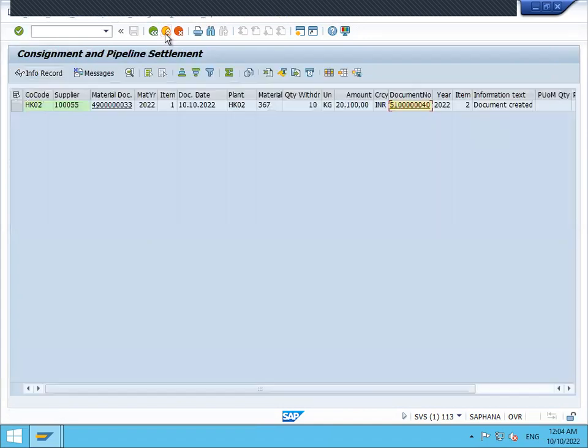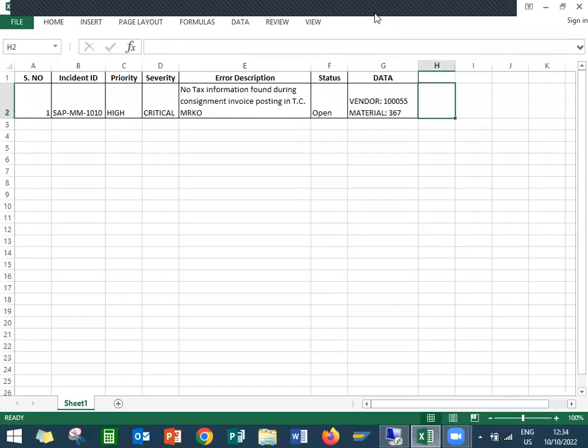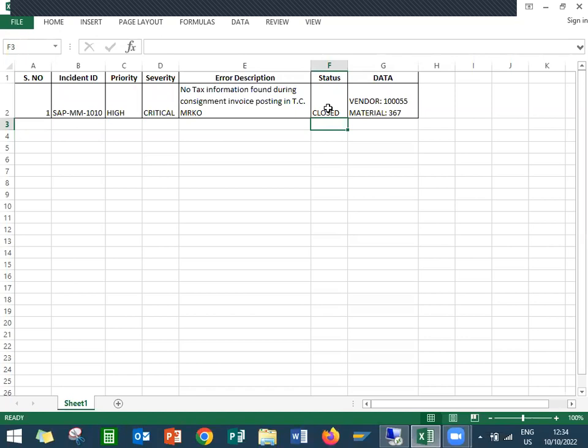So now let's go to the Excel sheet and this stands closed. I'm closing this incident and parallel close to the quality center also. So I have closed the incident. Thank you very much.